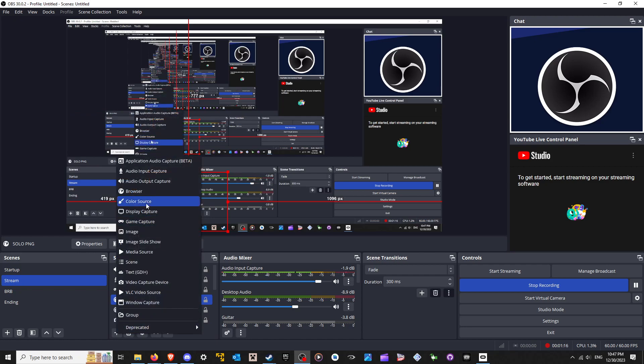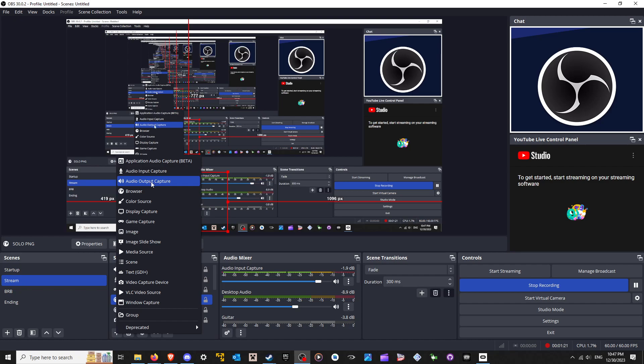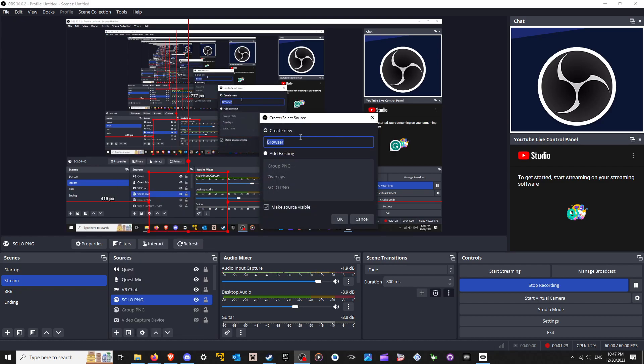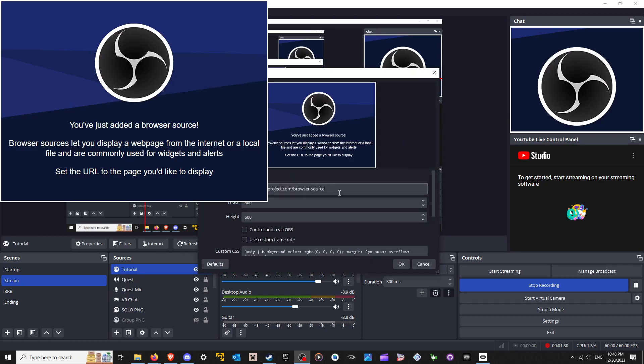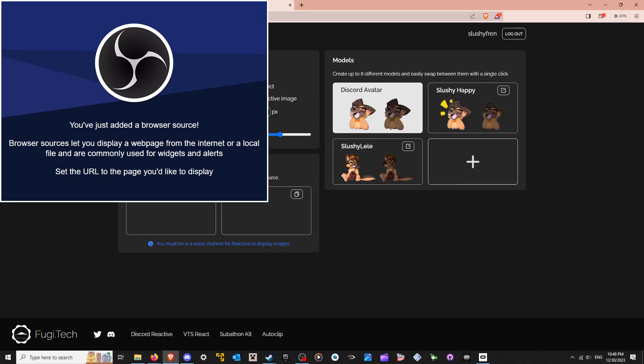So what you'll want to do is you'll want to add a web source or browser source. Sorry. You'll want to put it in there. However, let's say tutorial. And you'll want to add the URL of that link that we just copied over here.